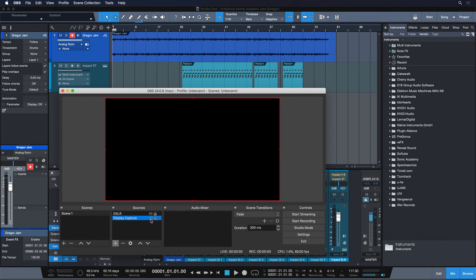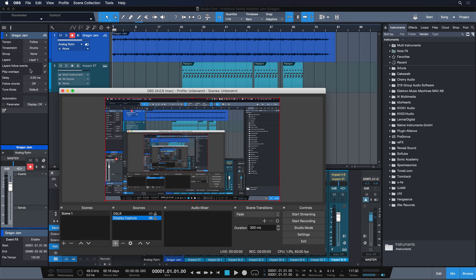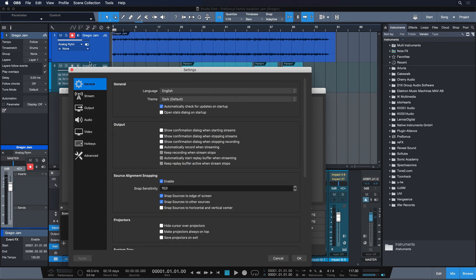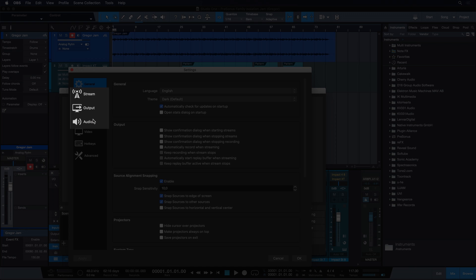Ok, so we're basically almost there. Now let's talk through the necessary preferences in OBS and we can get started. The most essential settings for us are nested in the streams, output and audio tab.